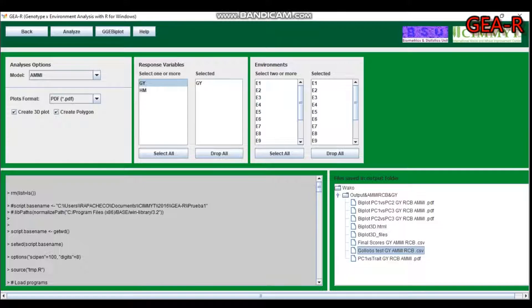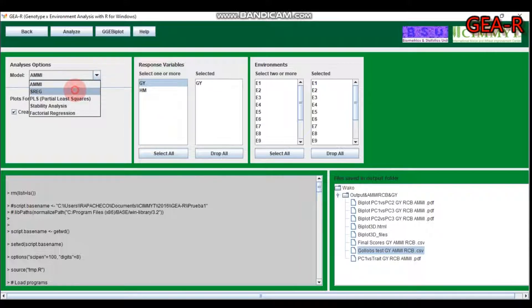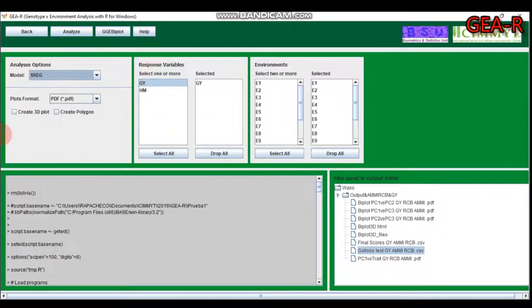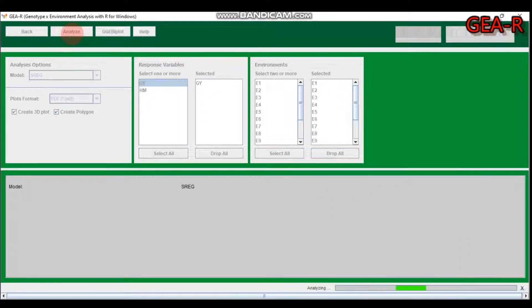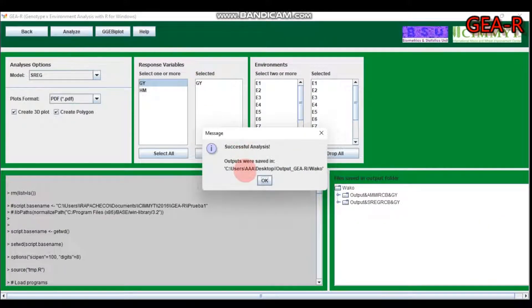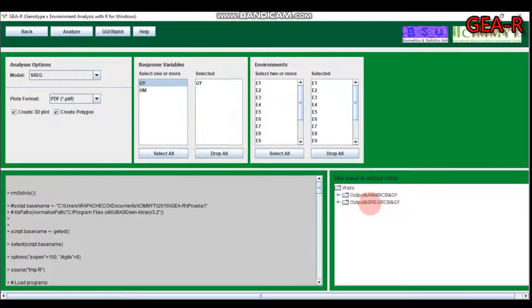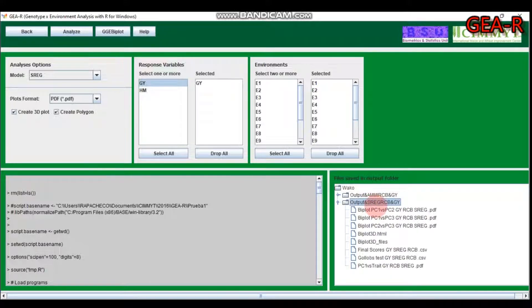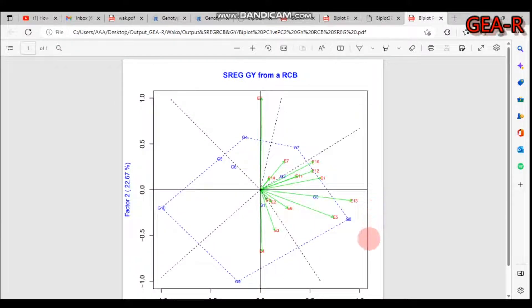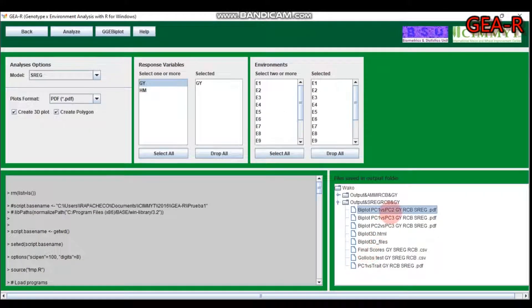That covers additive main and multiplicative interaction analysis. If you want to run site regression, simply click that option, go to analyze, and run it. Here is the site regression biplot for the randomized complete block design for grain yield.